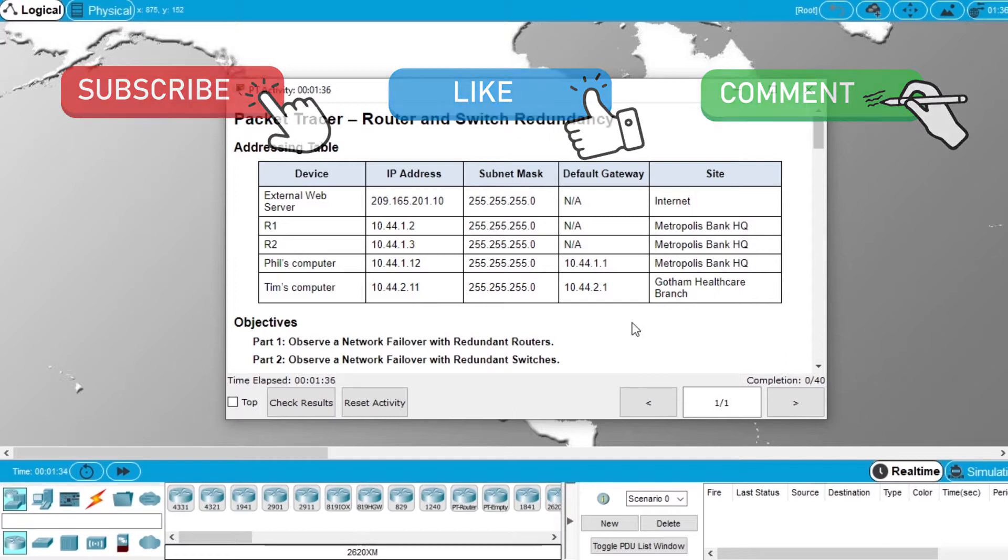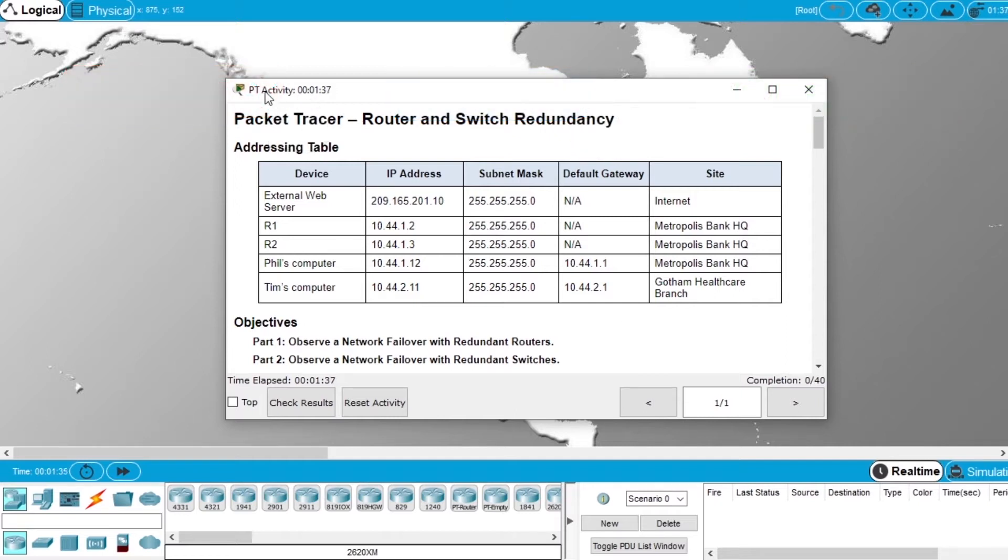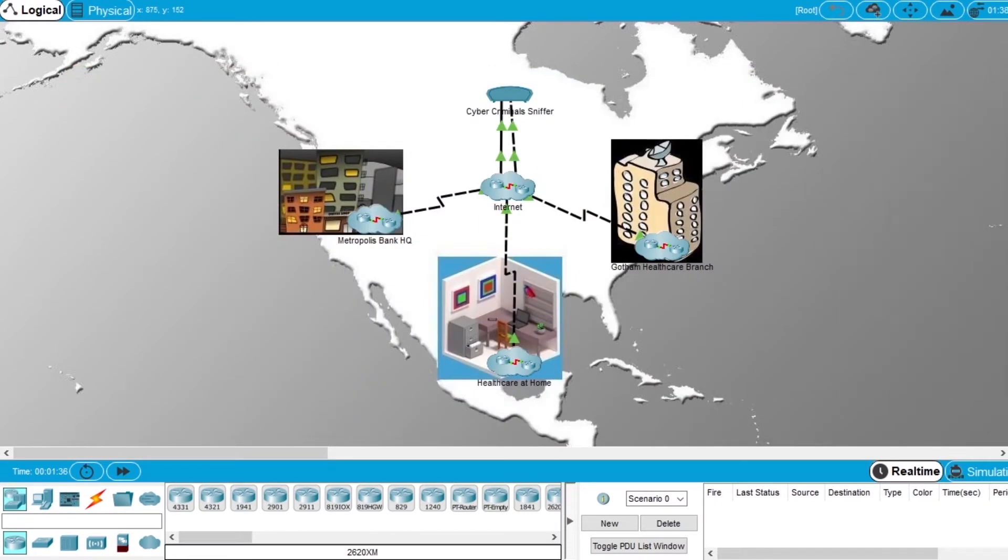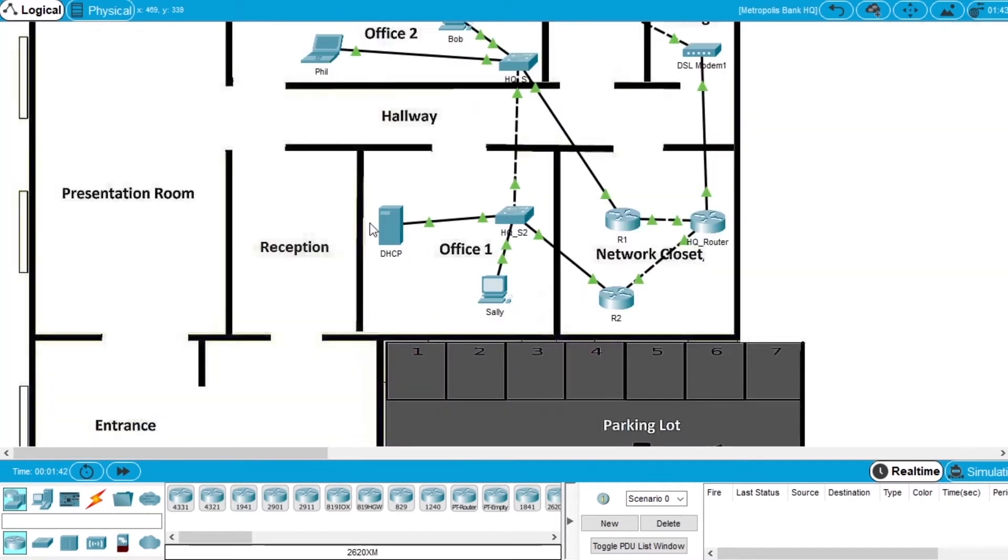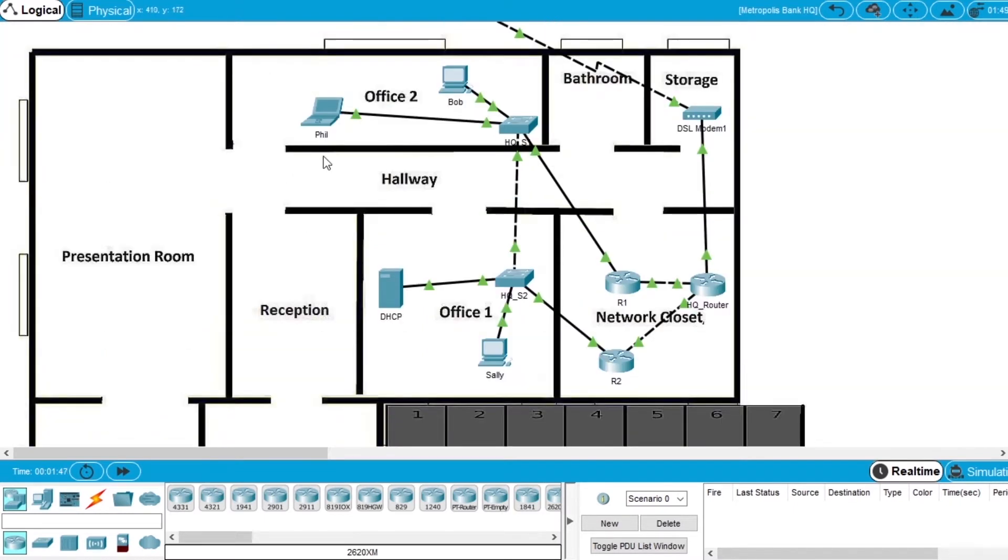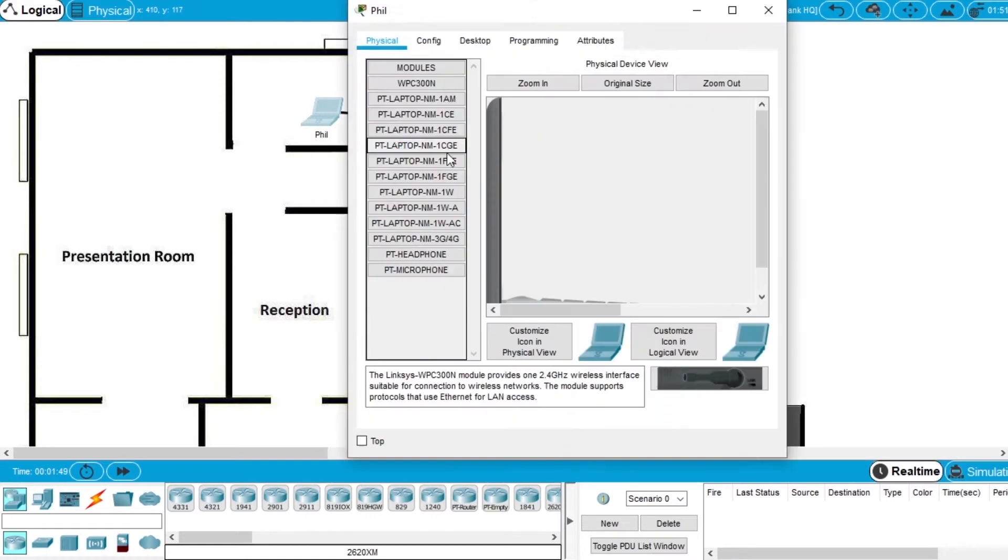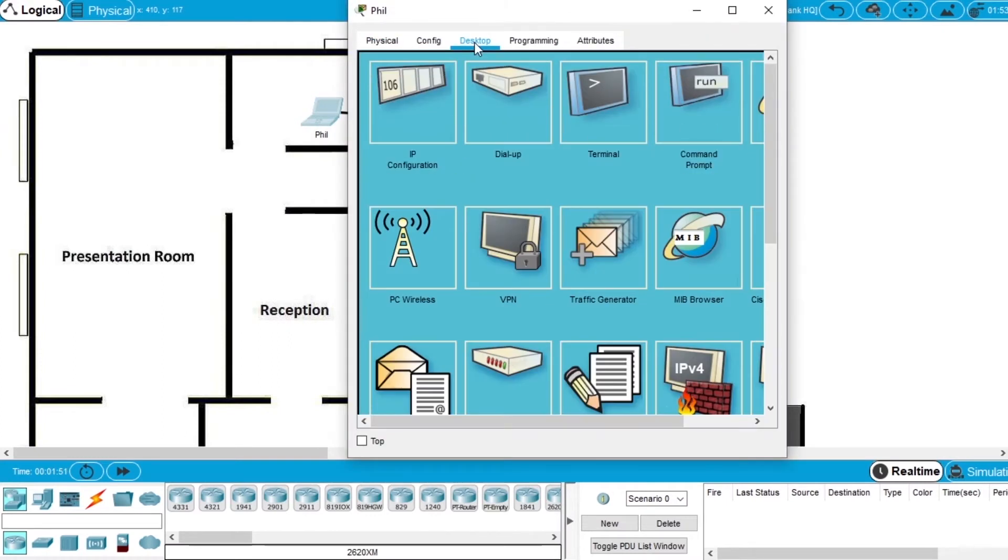Now let's start doing the exercise. We are going to open the Metropolis Bank Network, open Phil's computer, go to the desktop, and open the command prompt.